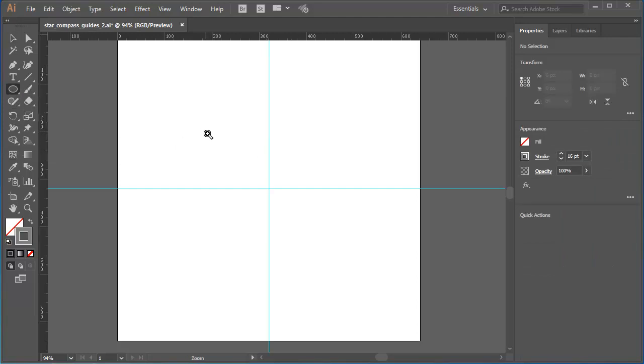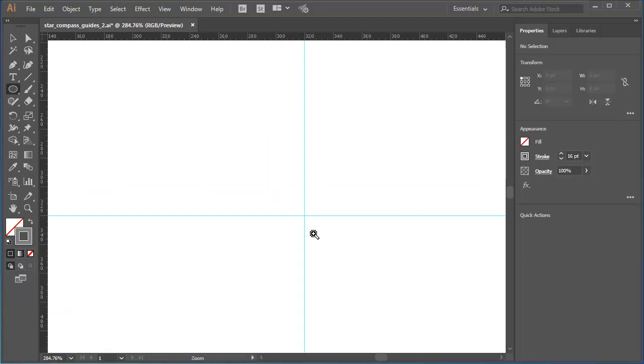I'll zoom in a bit so that I can work as accurately as possible. I'll position my cursor very carefully on the intersection of the guides, essentially the centre point of the page. But I'm actually going to make a deliberate error. I'll position my cursor slightly off the centre point.